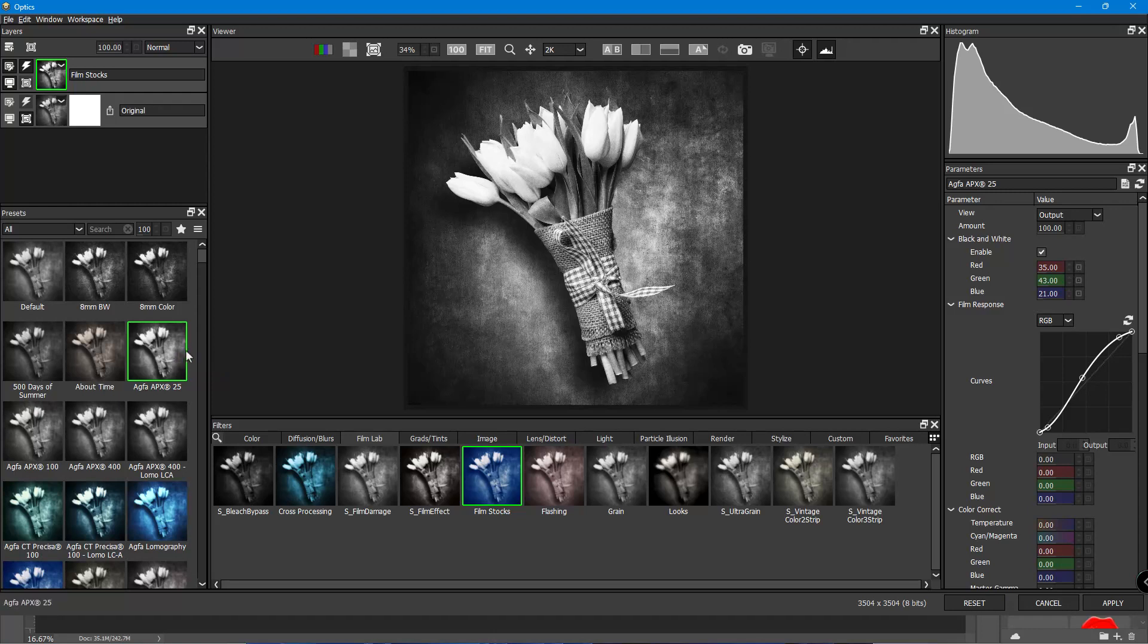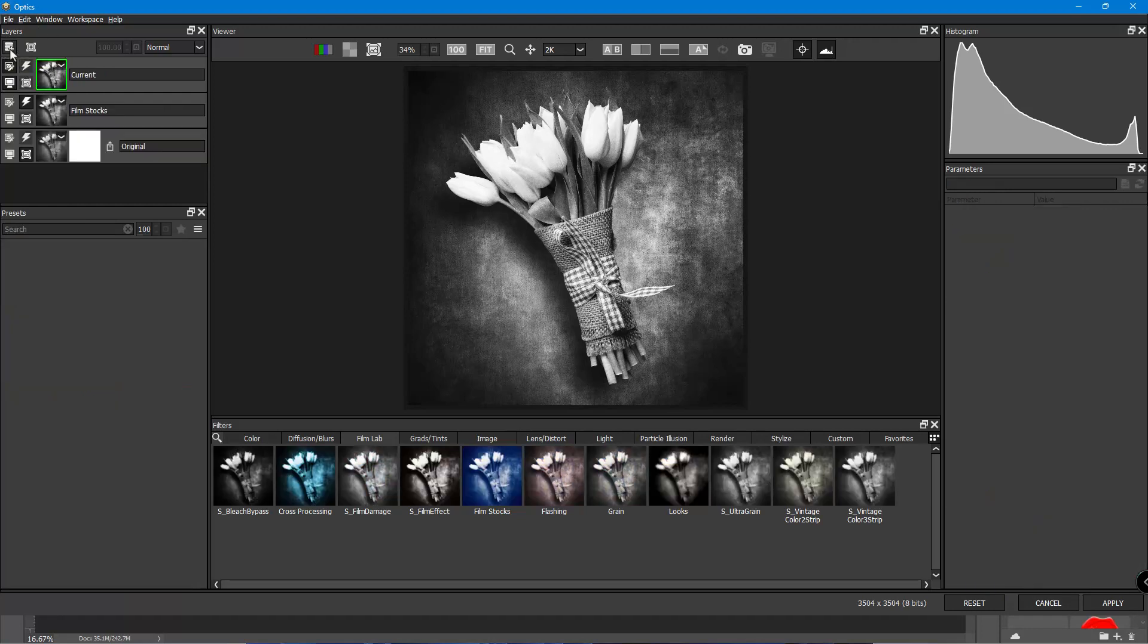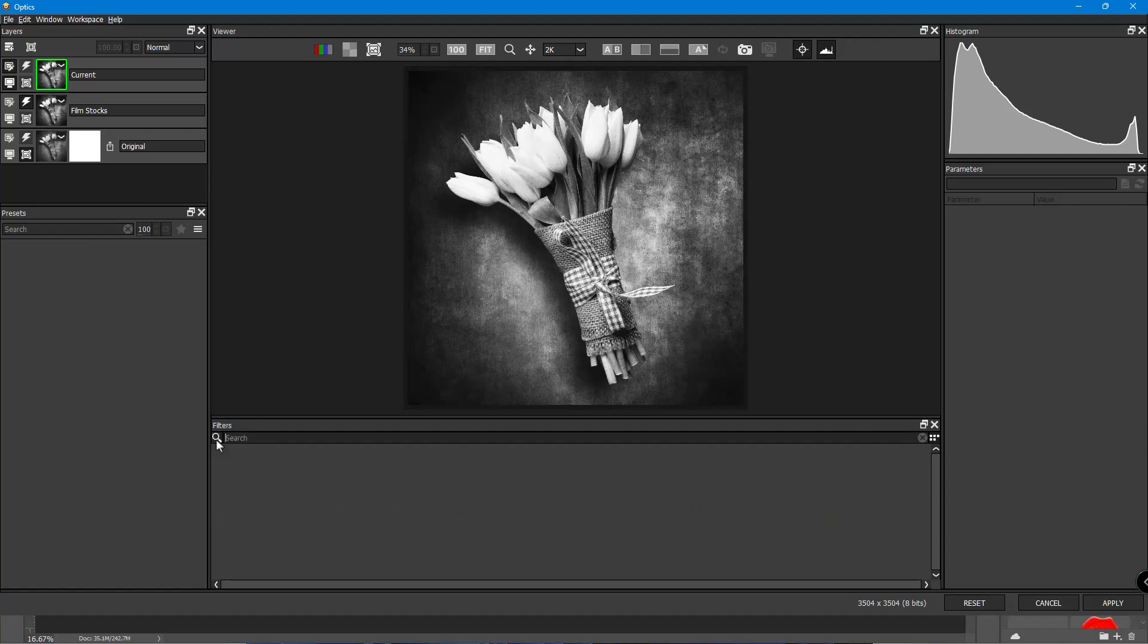And then I'm going to add a new layer to this. So there's a set of layers here. And again, this is not a training class or session on Boris FX Optics. But it's just to show you some of the cool things that are in there that I can use on a fine art piece.